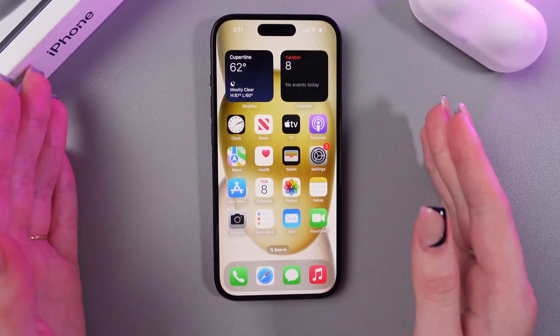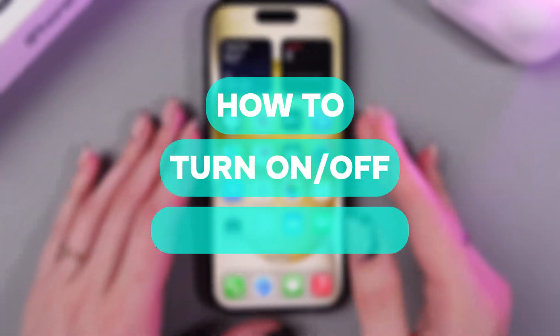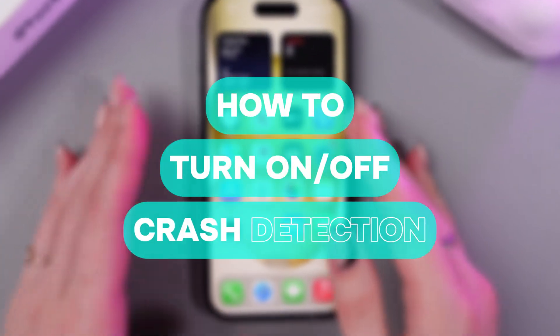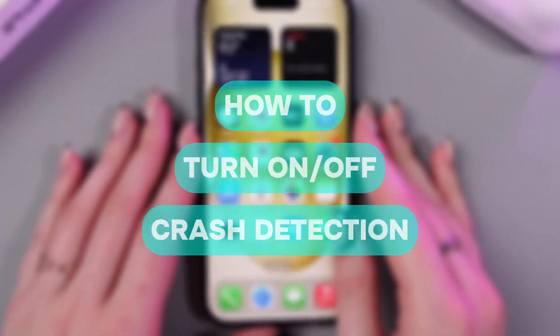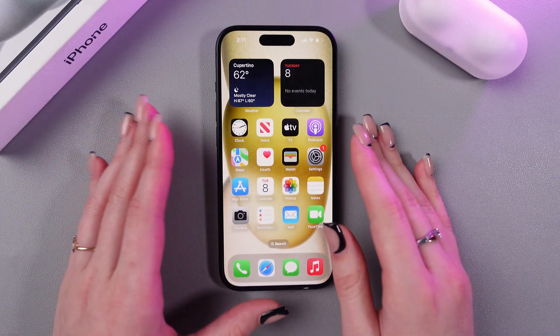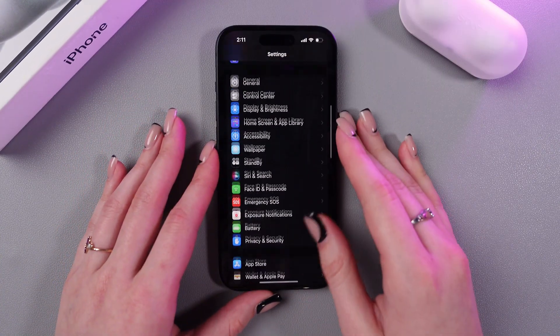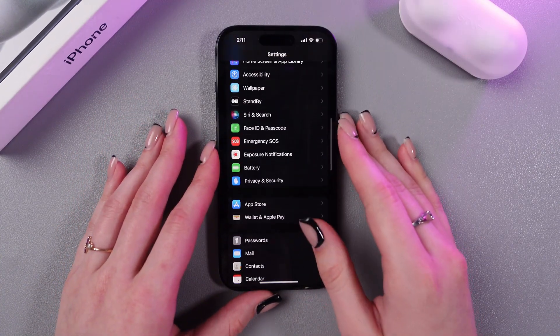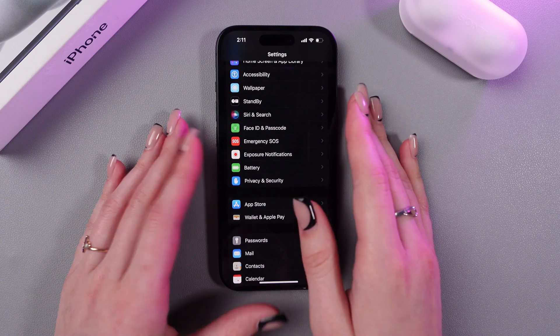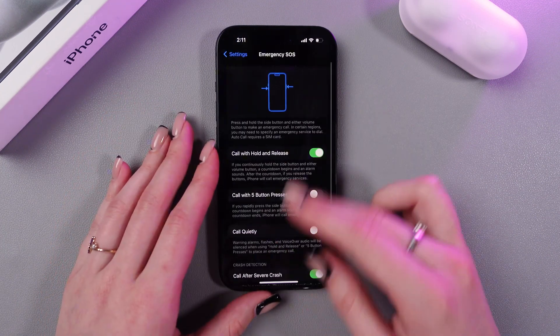Hi there. In this video I'm going to show you how to enable or disable crash detection on the iPhone 15. Let's get started. First thing first, we need to open Settings and scroll till we see this tab, which is named Emergency SOS.